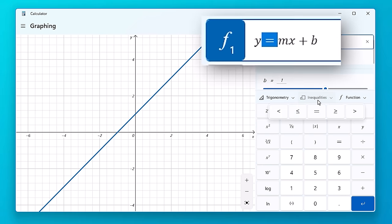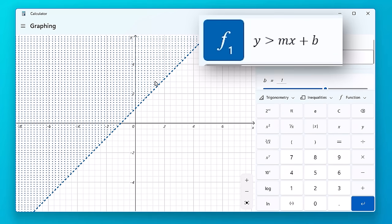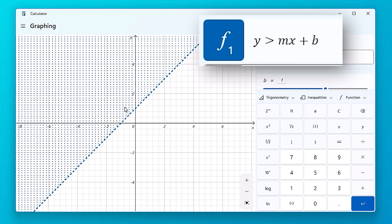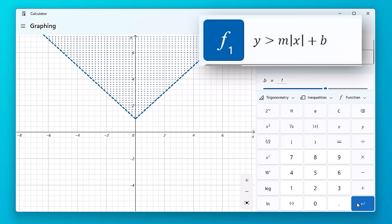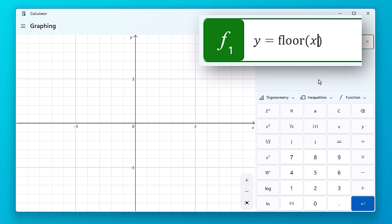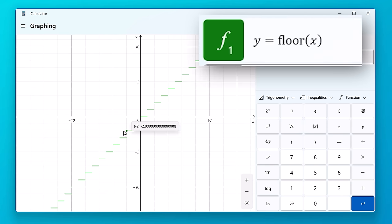You can also graph inequalities, like Y is greater than MX plus B, and it will fill in the area accordingly. And you can use absolute value. So if we change it to the absolute value of X, it will change to look like this. And it can also do floor and ceiling, like I mentioned before. And if you're wondering, that's what graphing the floor looks like.